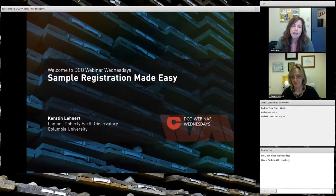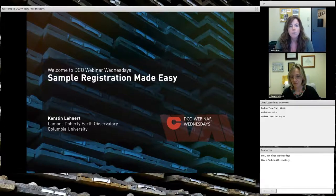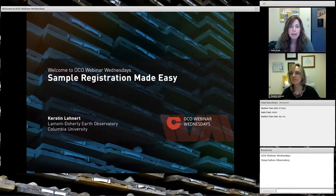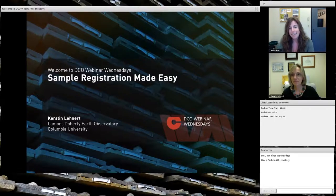Before we start, a few housekeeping bits. If you have questions, please post them in the chat room. Kirsten will answer them at the end of the webinar in a Q&A period. We also invite you to turn on your webcam if you would like to be a visible part of this virtual seminar. However, please keep your microphones muted to avoid feedback issues during the webinar. With that, I will turn it over to Kirsten.